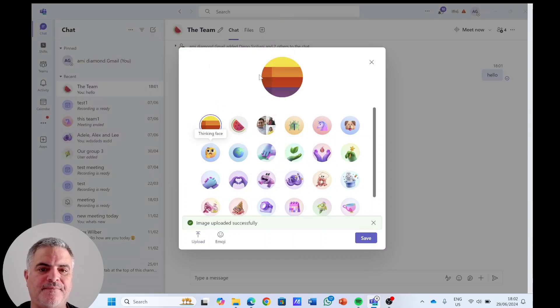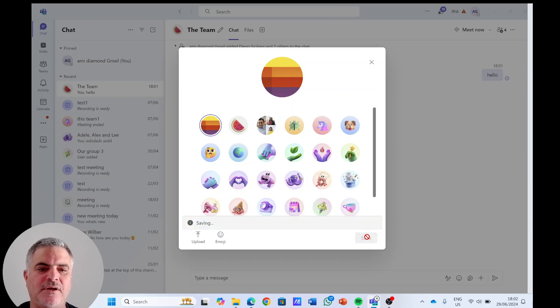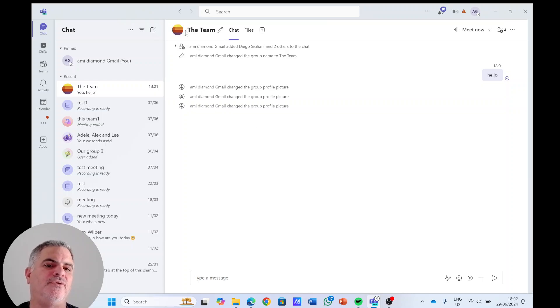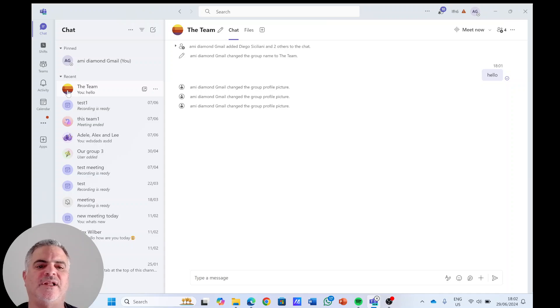I will click, I see it changed — it was uploaded. And now if I save, I will see the icon also here and also on the left.